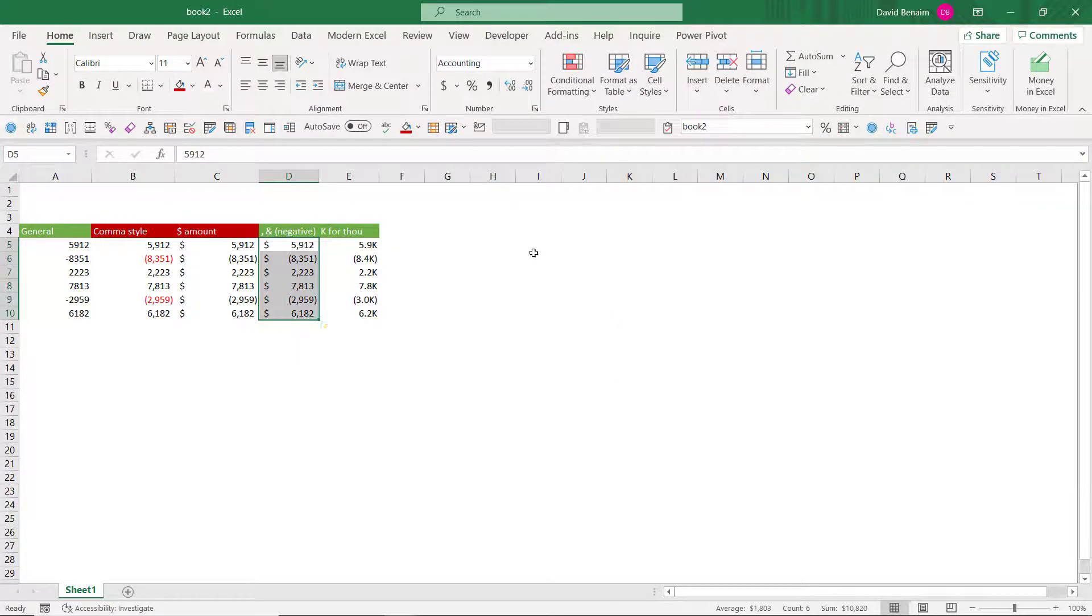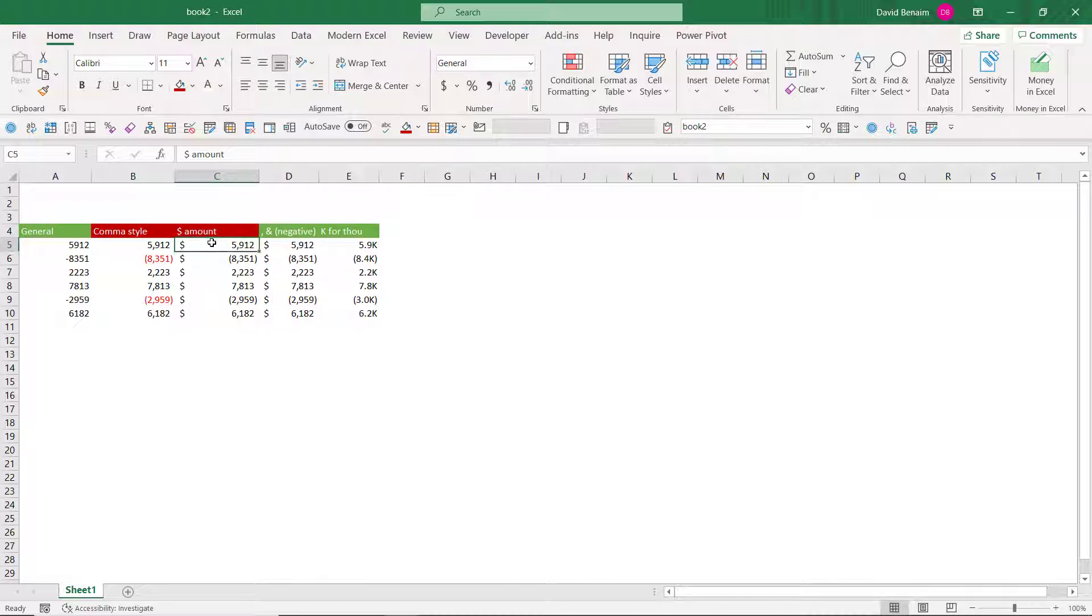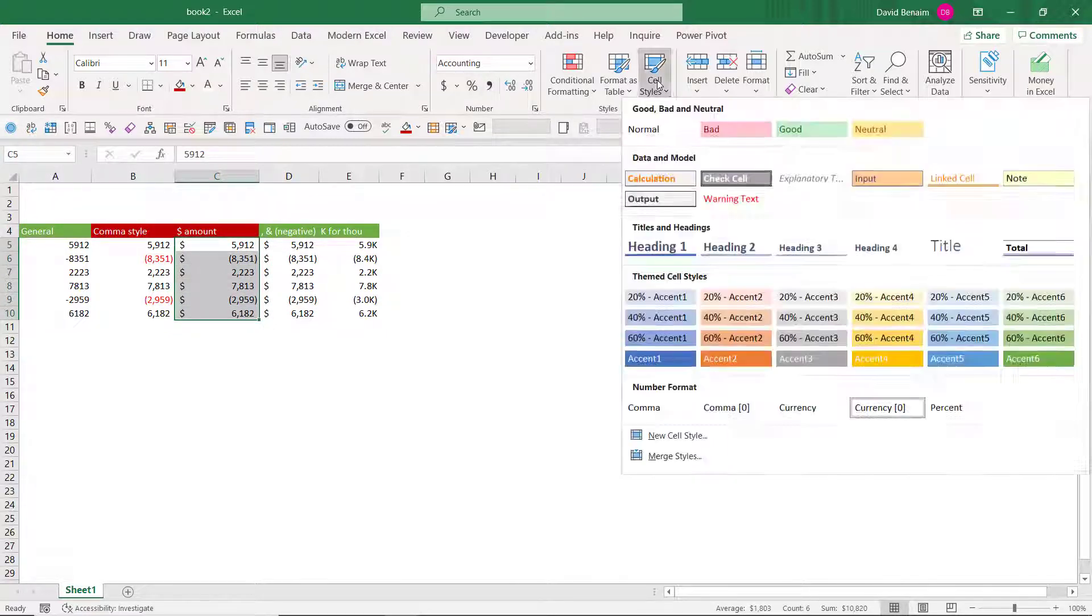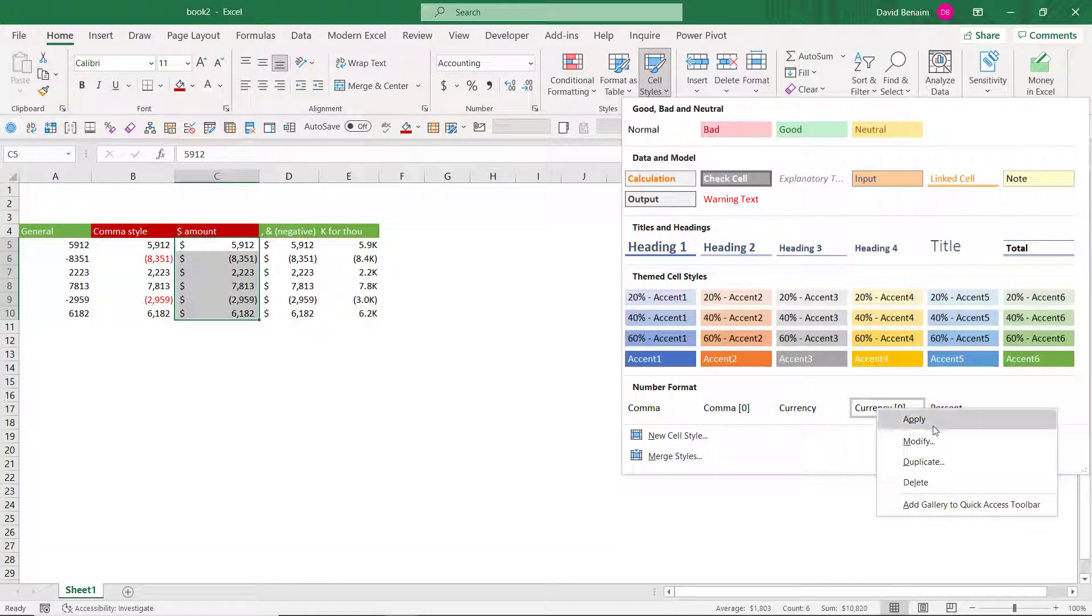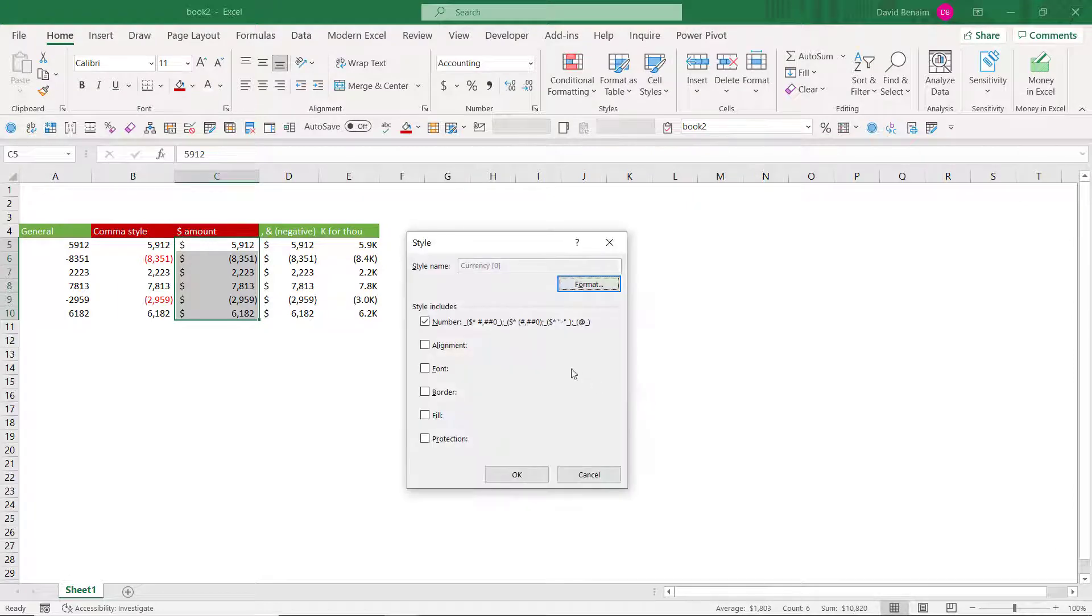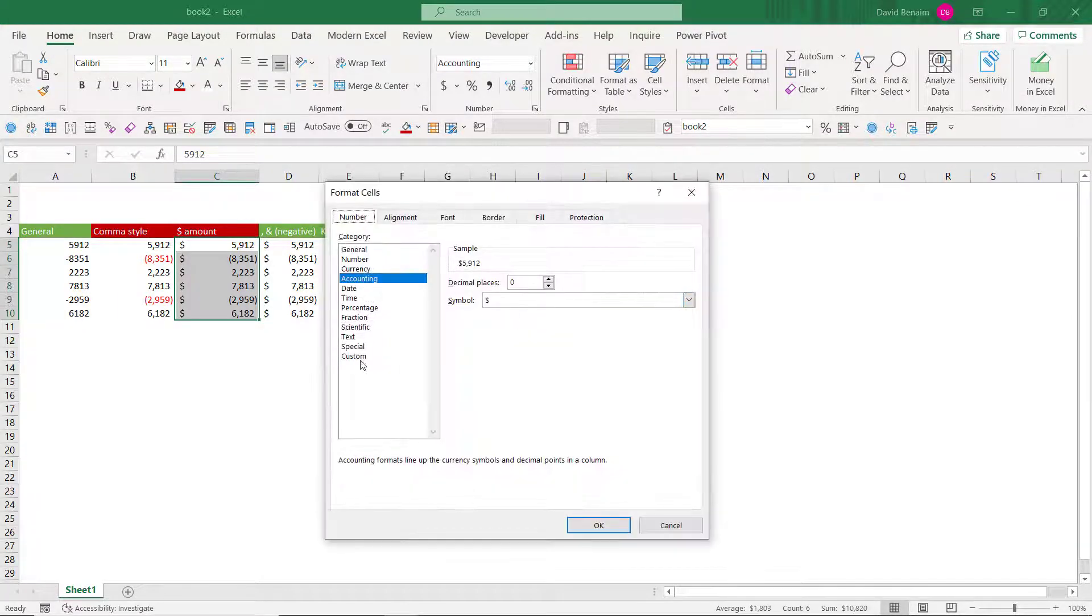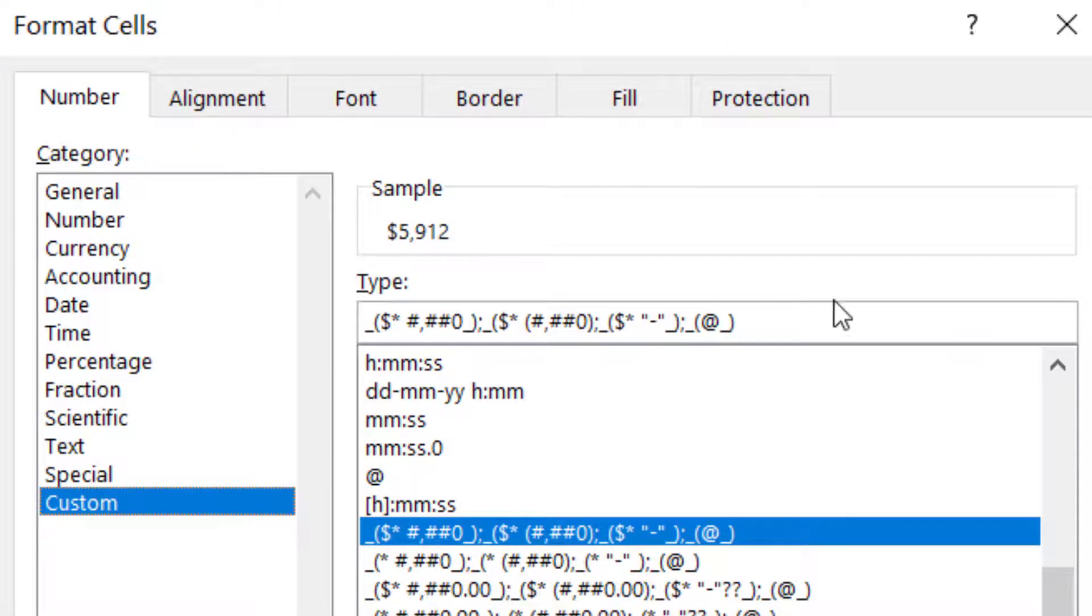But you know what? I always said that I hated the currency style and I see almost never any use case for it because the dollar is always implied. So instead, I'm actually going to modify that to whatever I want. So I'm going to go to cell styles and I'm going to right click on currency. I'm going to choose to modify it.